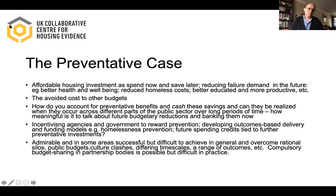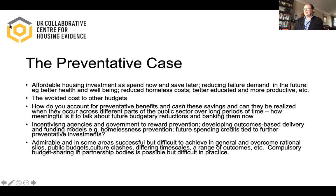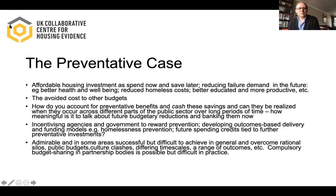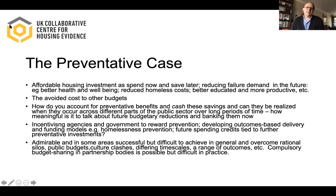Another way of looking at that is to talk about avoided costs to other budgets — housing investment under a housing programme leads to lower requirements in other budgets, and you could in a sense bank that saving and attribute it to the housing investment. That raises obvious questions: how do you actually account for these preventative benefits? And in particular, how do you cash the savings so they can be realised where and when they occur across different parts of the public sector, given that it's going to take place over long periods of time?